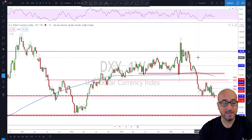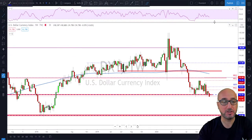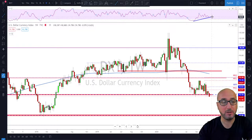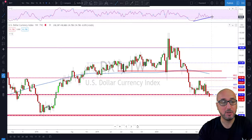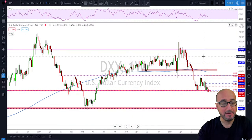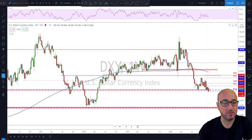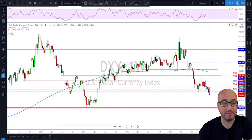It looks pretty dark for the dollar, but there is one signal showing bullish divergence on the RSI. On the weekly time frame we have a pretty nice bullish divergence at the moment. So what I'm looking for is: are we going to see some kind of shakeout of weak hands and then a reversal, or are we going to see continuation of weakness on the dollar?